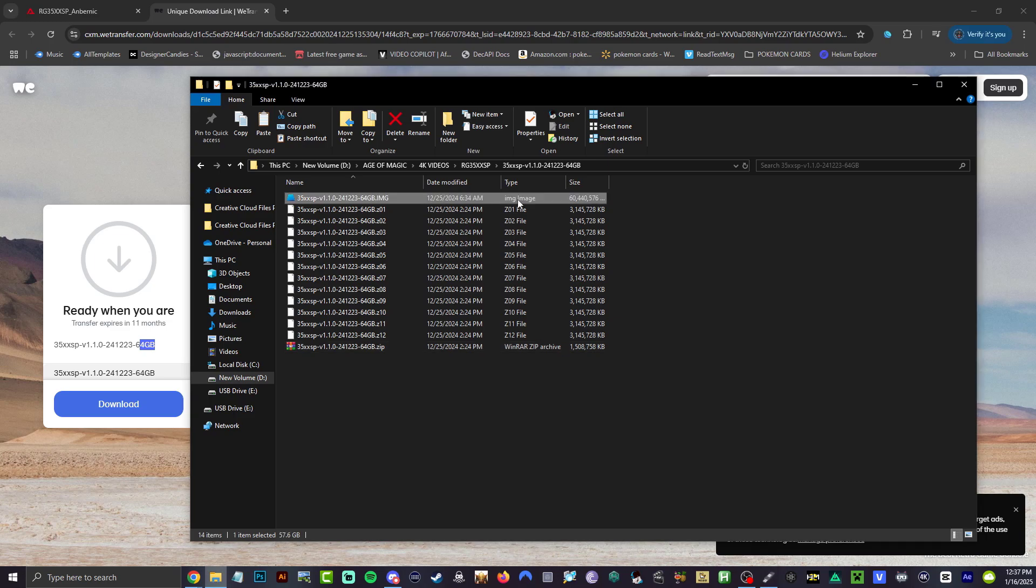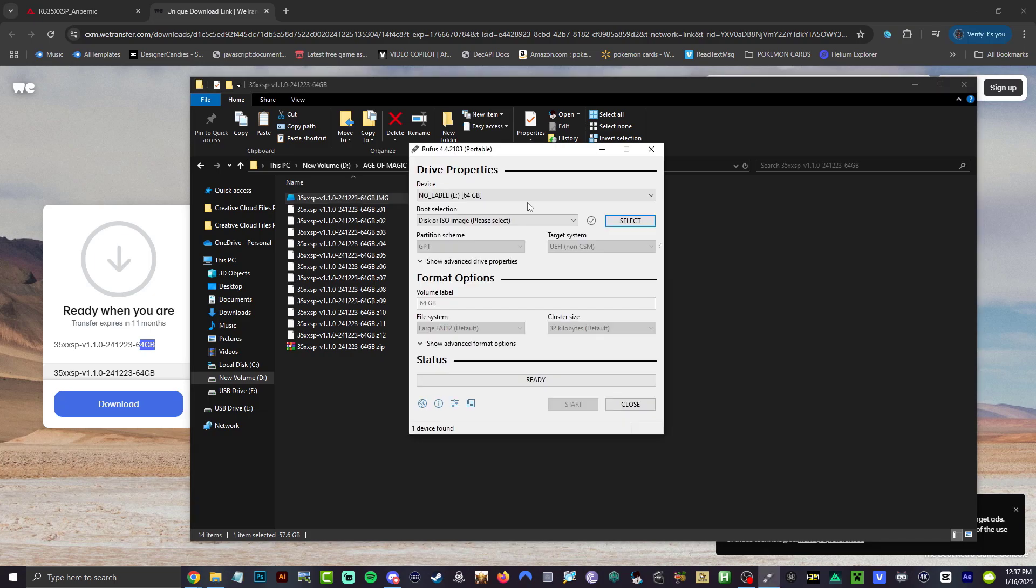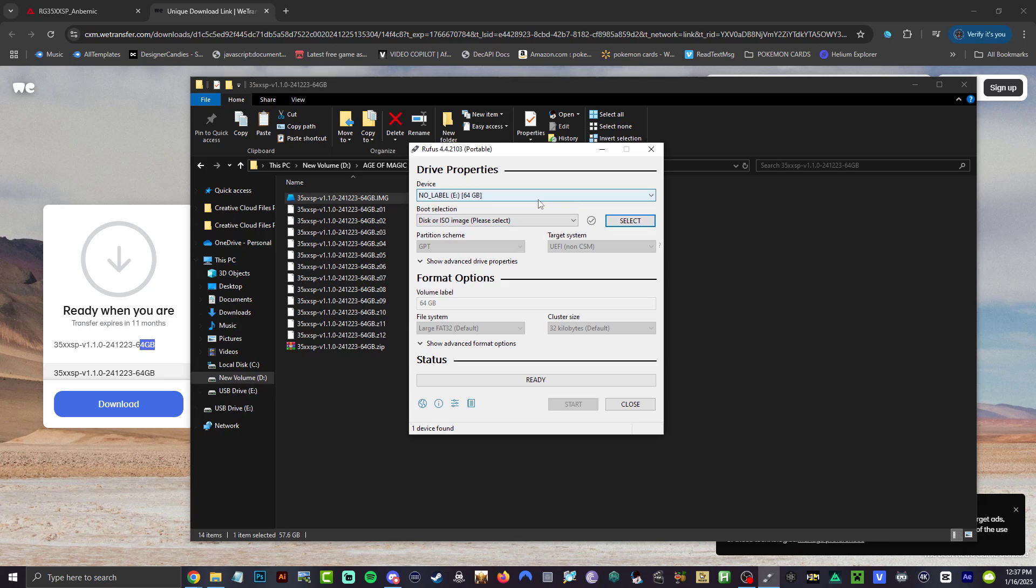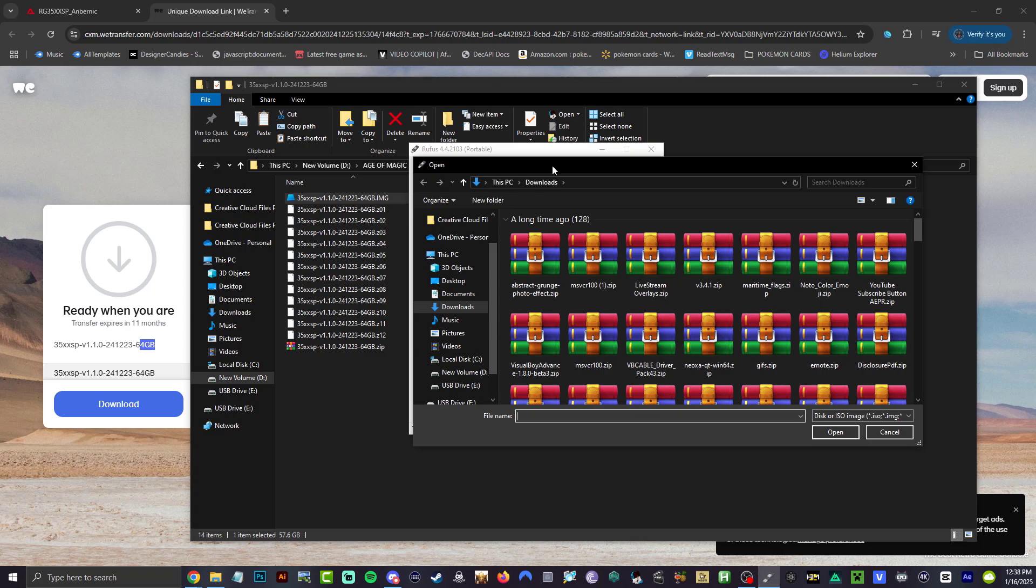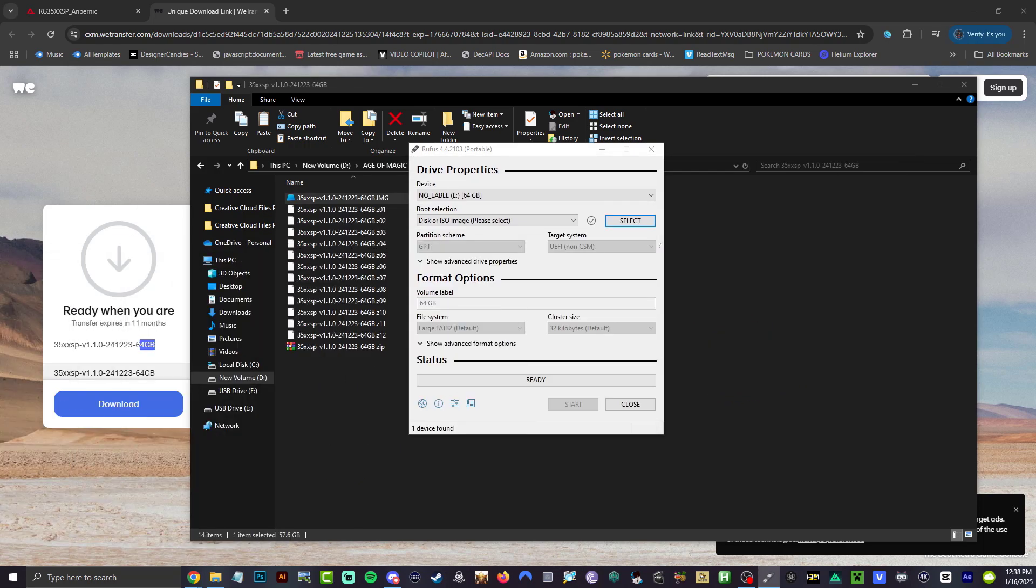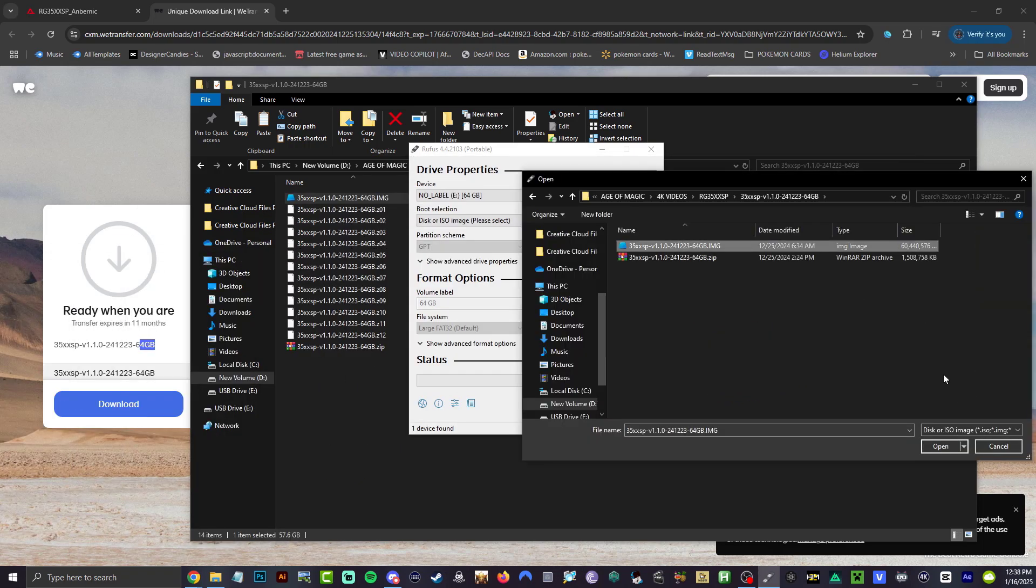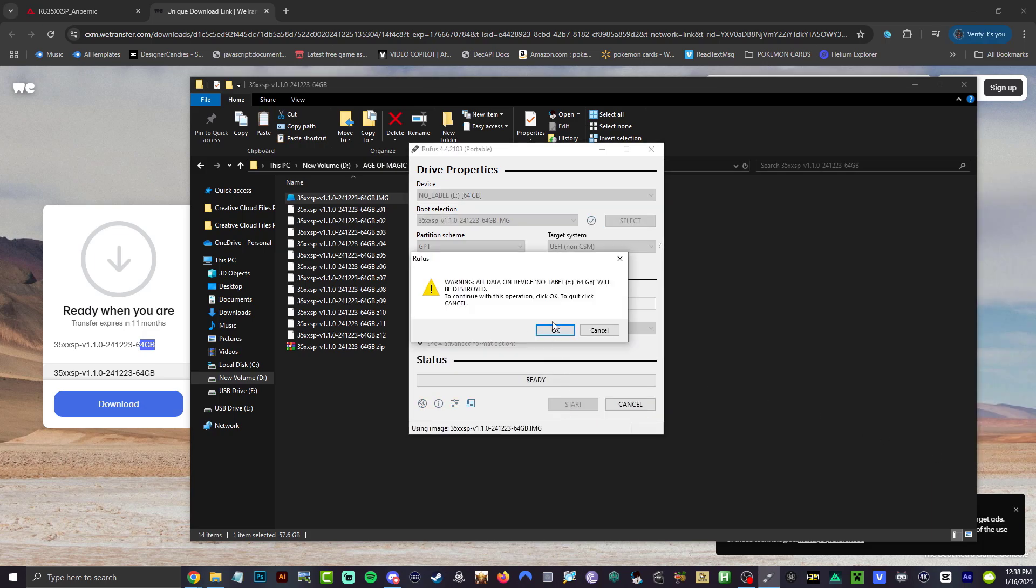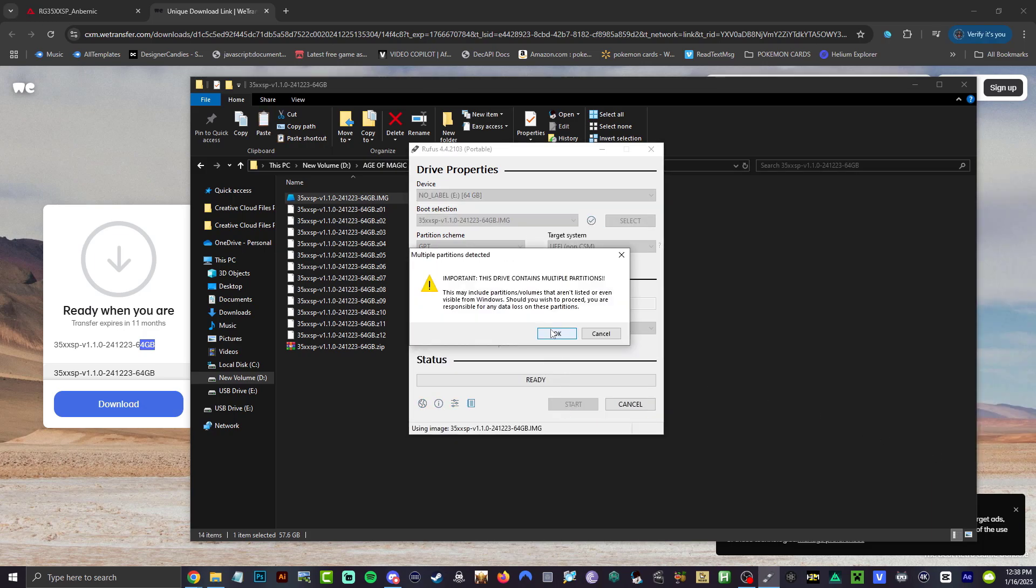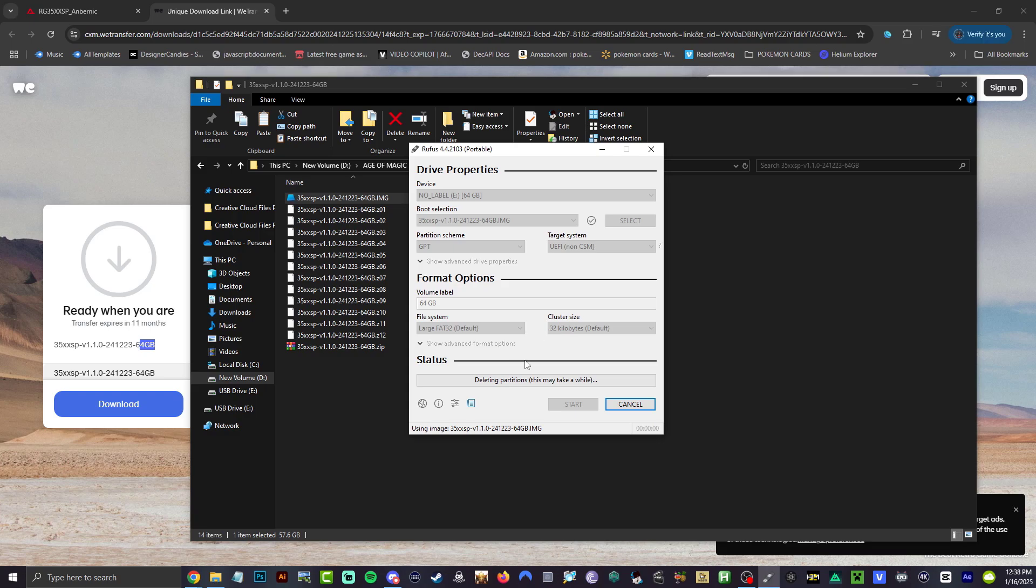Alright, that is done right there, 60 gigabytes, perfect, exactly what we are looking for. Open up Rufus here, make sure it's E, that's your drive right there for our micro SD. Hit select, let's find this. Here's our image file, 60 gigabytes. Hit open, hit start, hit okay, hit okay. We are all set to go, going to delete the partitions and rewrite it.